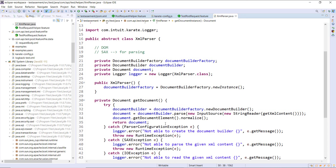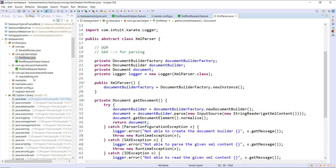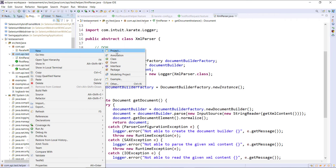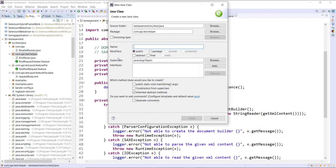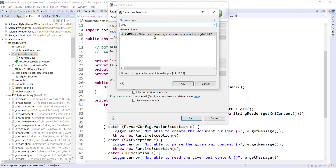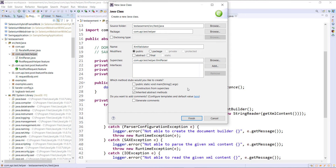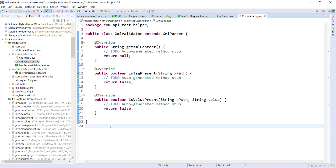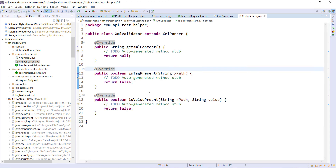Now let us start with the concrete implementation of this parser. I will create another Java file called XML validator, and this class is going to inherit from our abstract class XML parser. We need to provide the implementation of all three abstract methods. If you want to implement a different validation logic, you can create a separate class and extend it from XML parser.